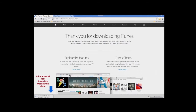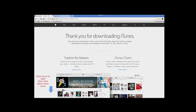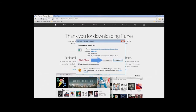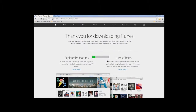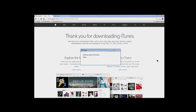This will cause a box to appear — click the 'Run' button. This may take a little time depending on your internet and computer speeds, so be patient. You'll then get the 'Welcome to iTunes' window.